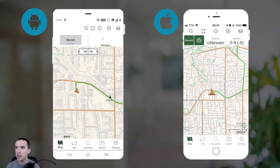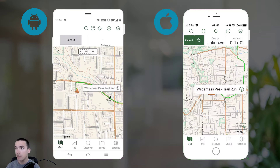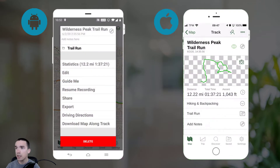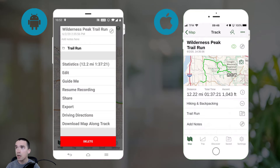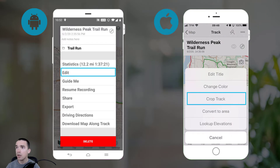Alright, here I am in Gaia GPS for Android and iPhone, and you can see I've got a track that I need to crop. So the first thing I'm going to do is select that track, and then choose the information icon to open the details. On iPhone I'm going to press the options button in the top right, and that gets me to this screen. And on Android I choose edit, or on iPhone I choose crop track.